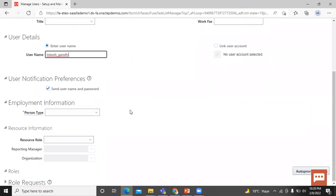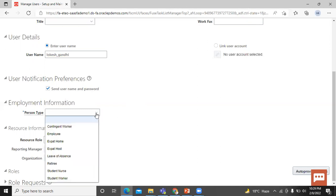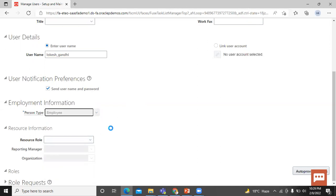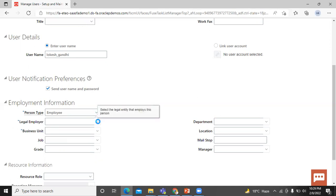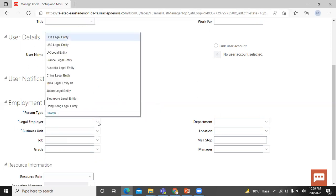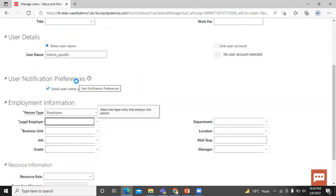Let's move on to the employment information. Person type. What is person type? Person type enables you to group people together based on the role they are performing in your enterprise. Let's select the person type is employee. Legal employer is the legal entity that's hired the people. Let's select the legal employer. Select India legal entity.